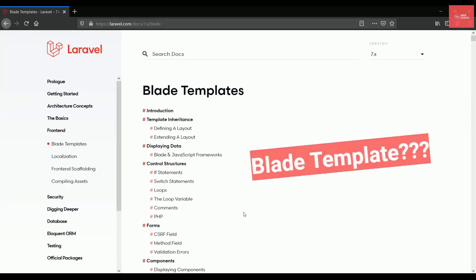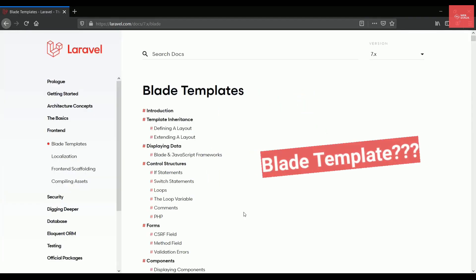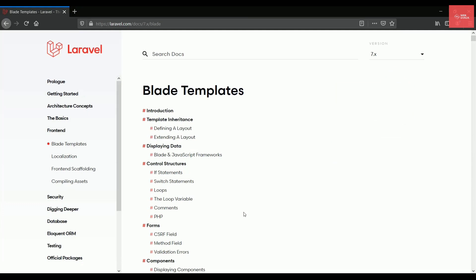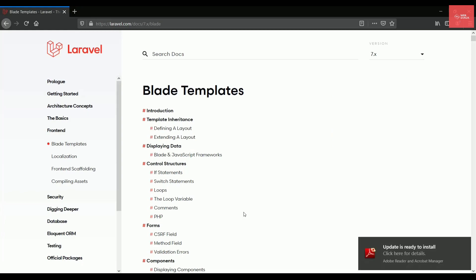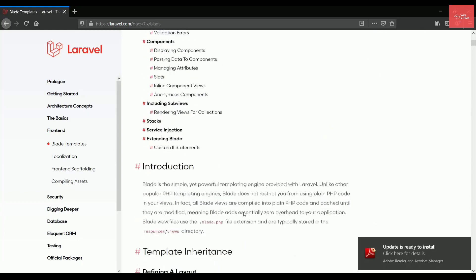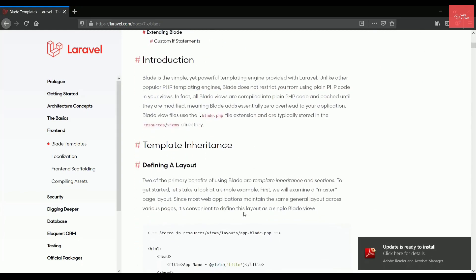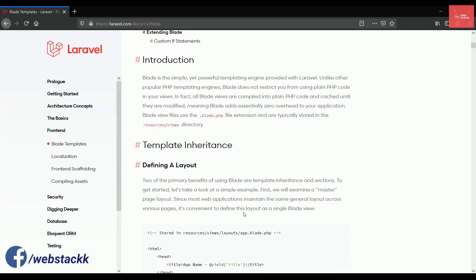So let's see what blade template is. As you can see I have opened this documentation and it provides the complete detail of the blade templates that you need to know in Laravel. Coming to the blade template, we can say that it is simply a powerful engine which is provided by Laravel and it actually makes the syntax easy.